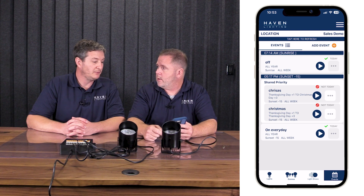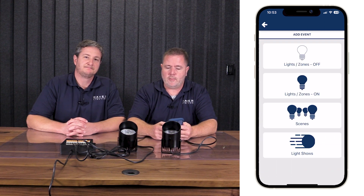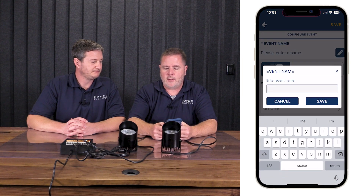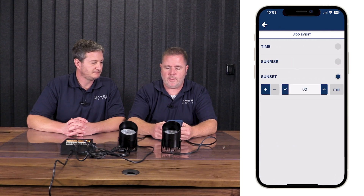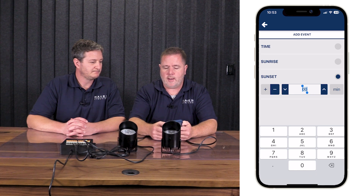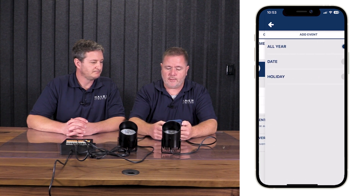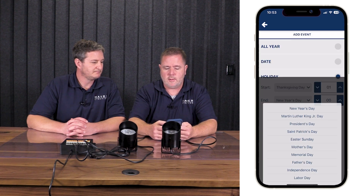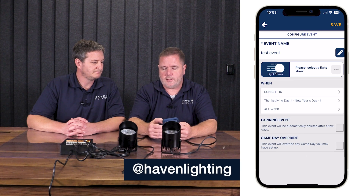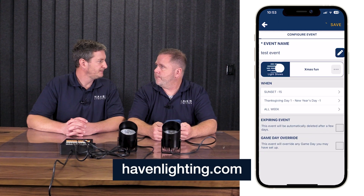That's light shows — super easy, super simple. One last thing: with Pro you can create an event with a light show. Now that we've created ours, I'll make a test event. I'm going to set it to run at sunset minus 15 minutes, starting the day after Thanksgiving through New Year's Eve, and select the light show we just created. That will run the light show perfectly for Christmas between the day after Thanksgiving and New Year's Eve. Call us if you have questions.